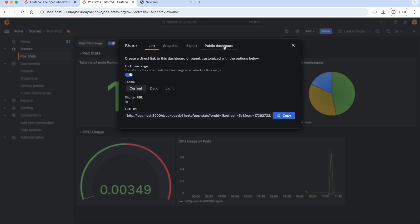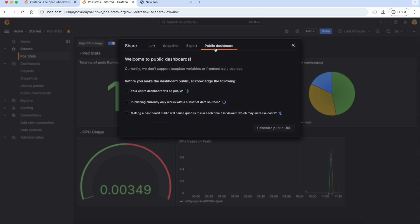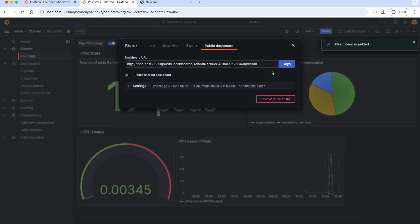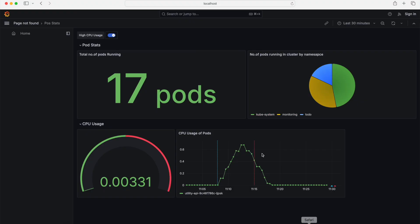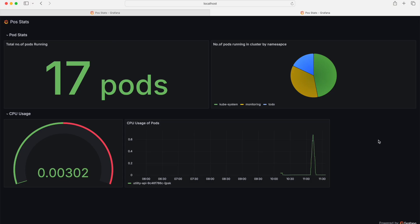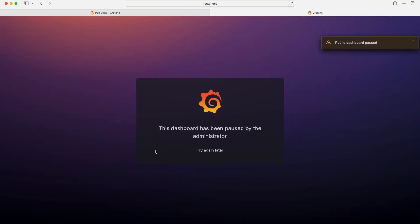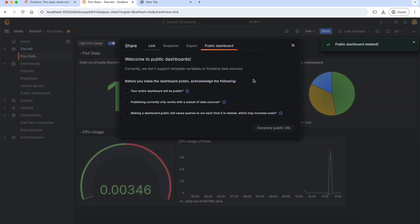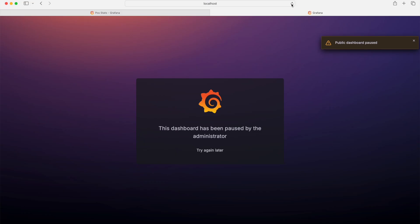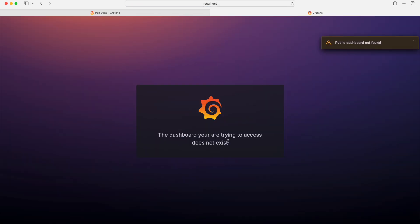The final sharing method is the public dashboard. This also generates a dashboard URL, but unlike snapshots, changes that occur in the future will also be reflected in it. So let's acknowledge all these things and generate a public URL. We can copy this and access it in a different browser. As you can see, this is the public dashboard. And if you pause sharing this dashboard in Grafana UI, the link will not be accessible anymore. We can also revoke the public URL — that means this link will not be accessible anymore.